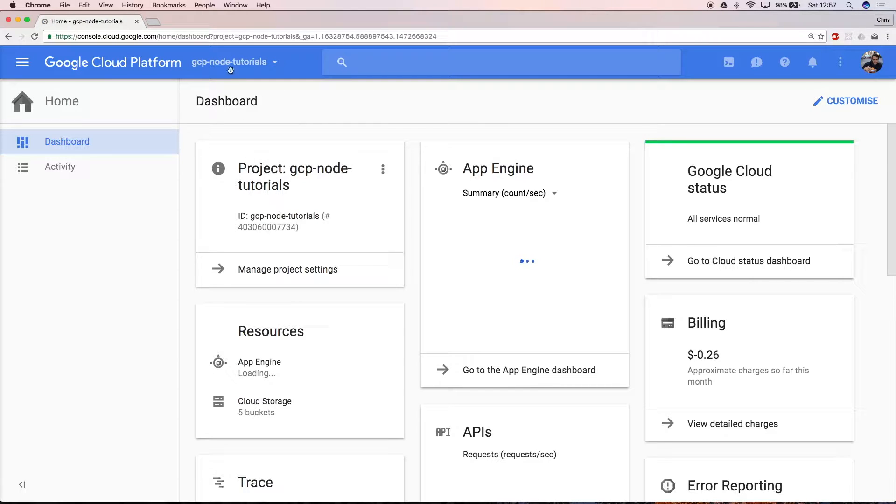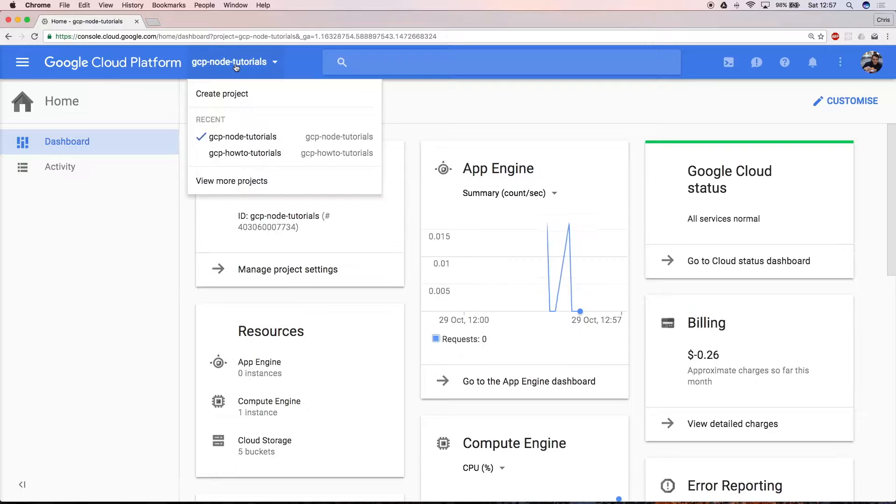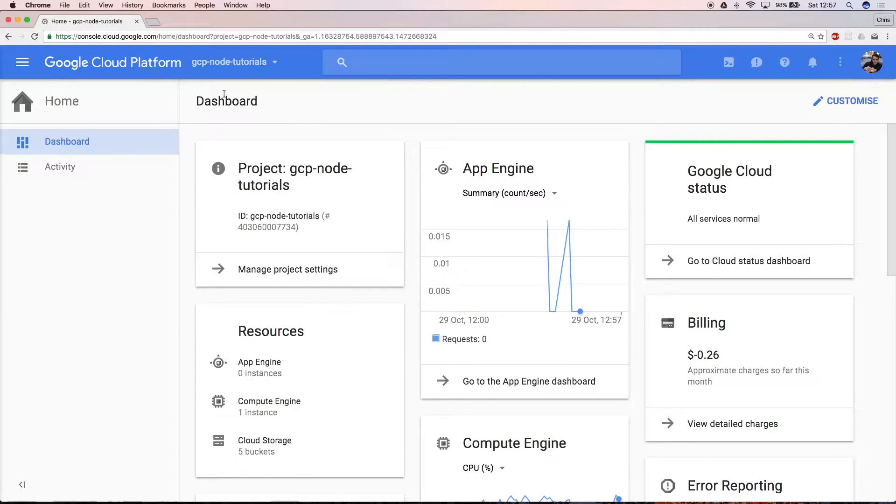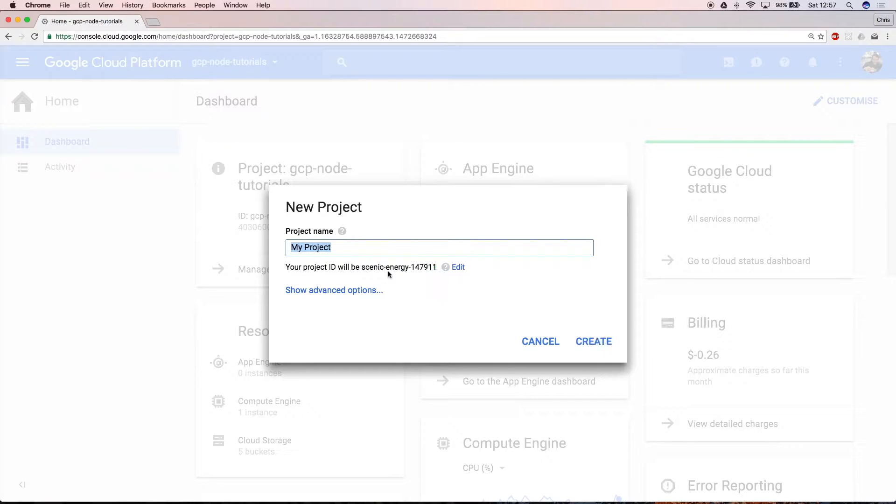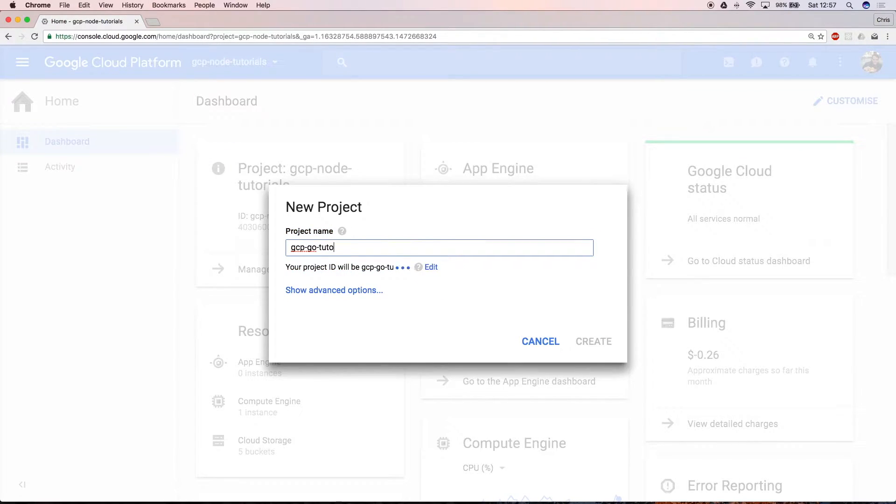Now select the dropdown in the top left corner of the interface and select Create Project. The next step is to provide a new name for the project. You need to enter a unique name because this forms the URL of the app once it's deployed.